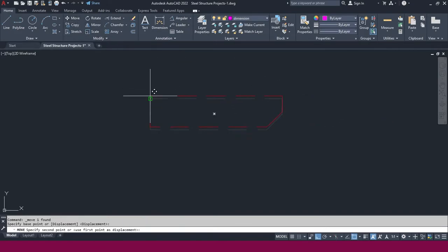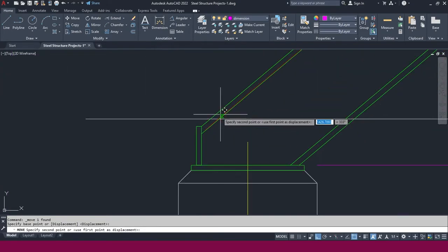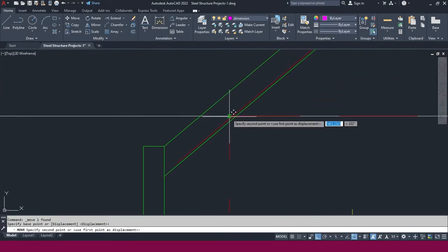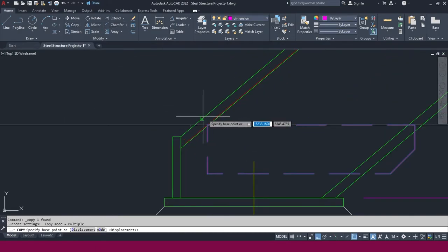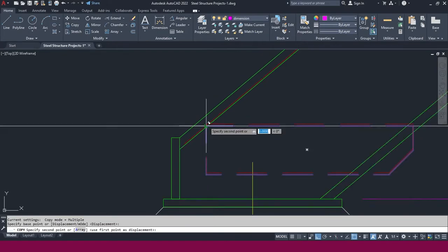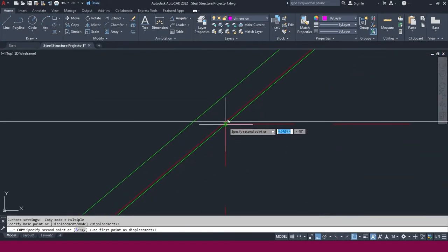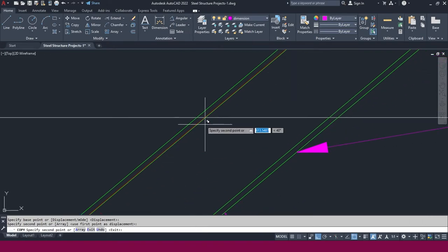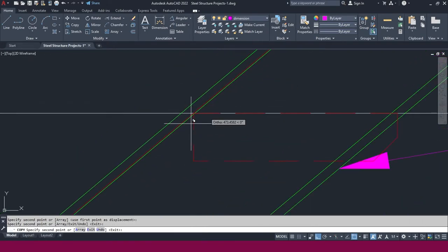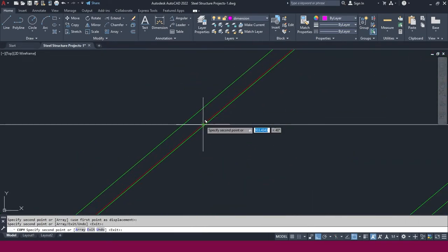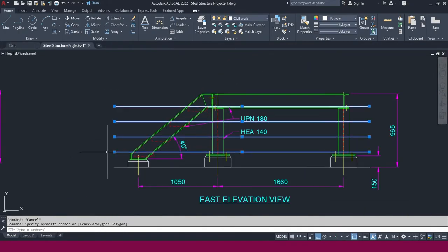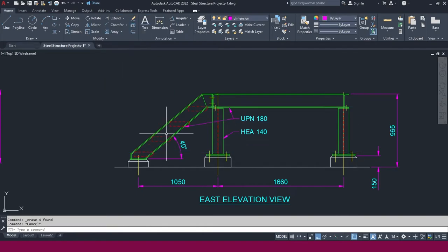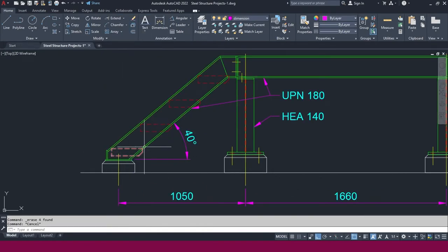Now it is ready. Select this tread and go to the Move command, click this corner, and place it exactly at this position. Repeat the same — select this one and use Copy, click this corner, and place it at this point and this point also. Then delete the reference line.